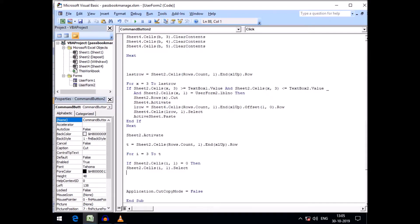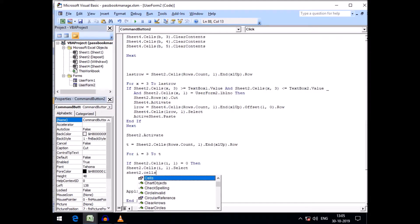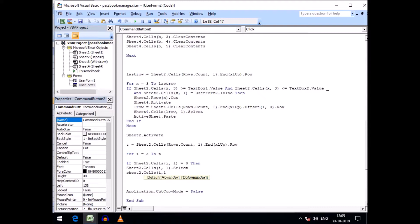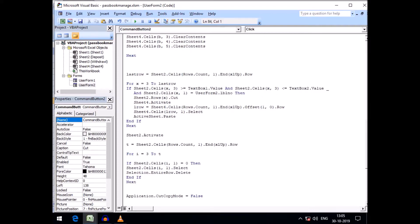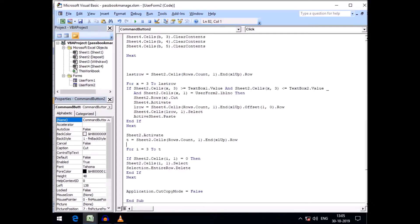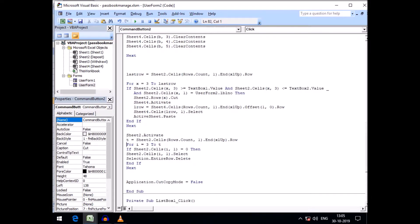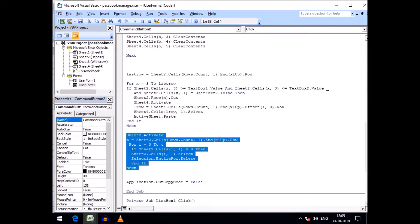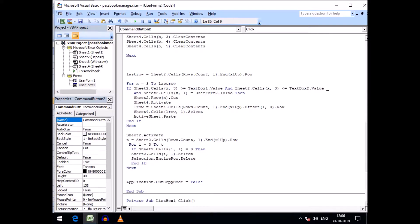We select the blank cell with Sheet2.Cells(I, 1).Select, then use Selection.EntireRow.Delete to delete the entire blank row. We close the IF block and the For loop with Next. Just a few lines of code are needed here. We first activate Sheet 2 and then run the IF and Next logic.